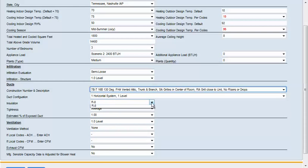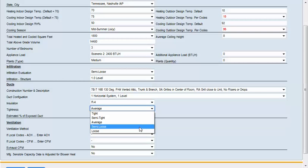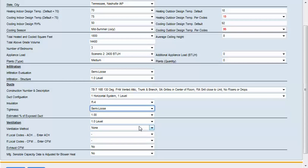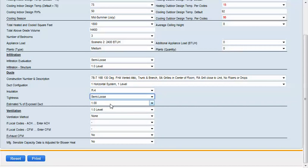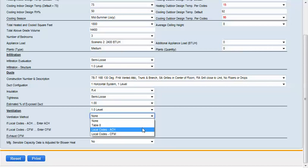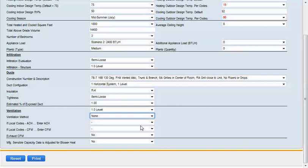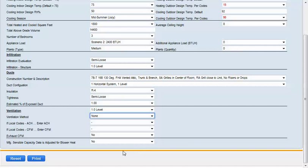Our insulation we're going to change to R4 and our duct tightness we're going to change to semi-loose here. 100% of the ductwork is exposed. For ventilation we're not going to select anything, but if you did you could select the table from the book or if your local codes require air changes per hour or CFM you could enter that. Since our manufacturer's sensible capacity data is not adjusted for blower heat, we would leave that answered no.